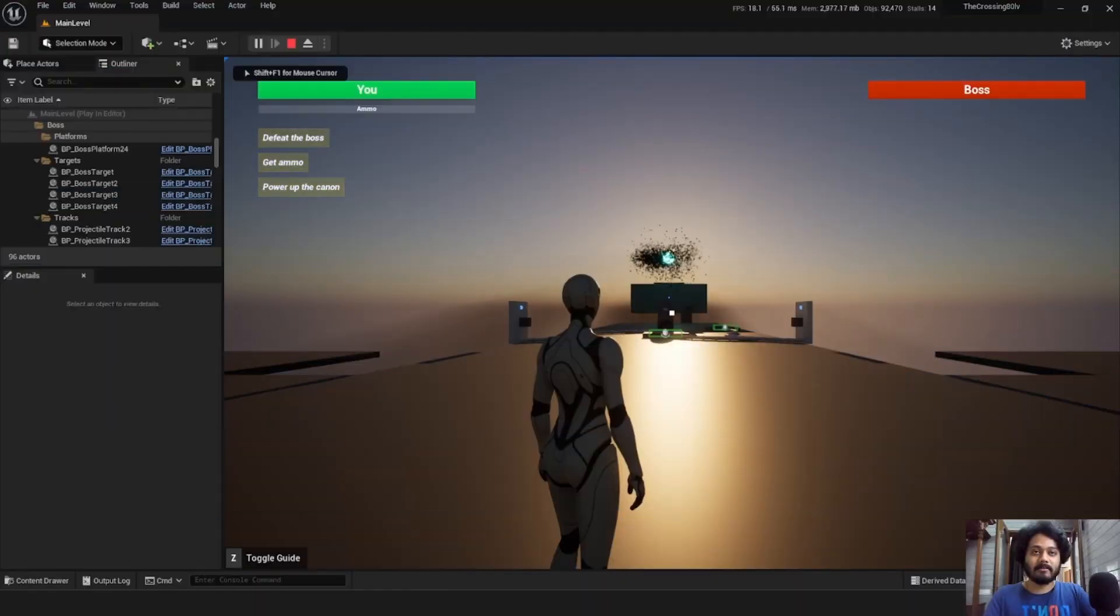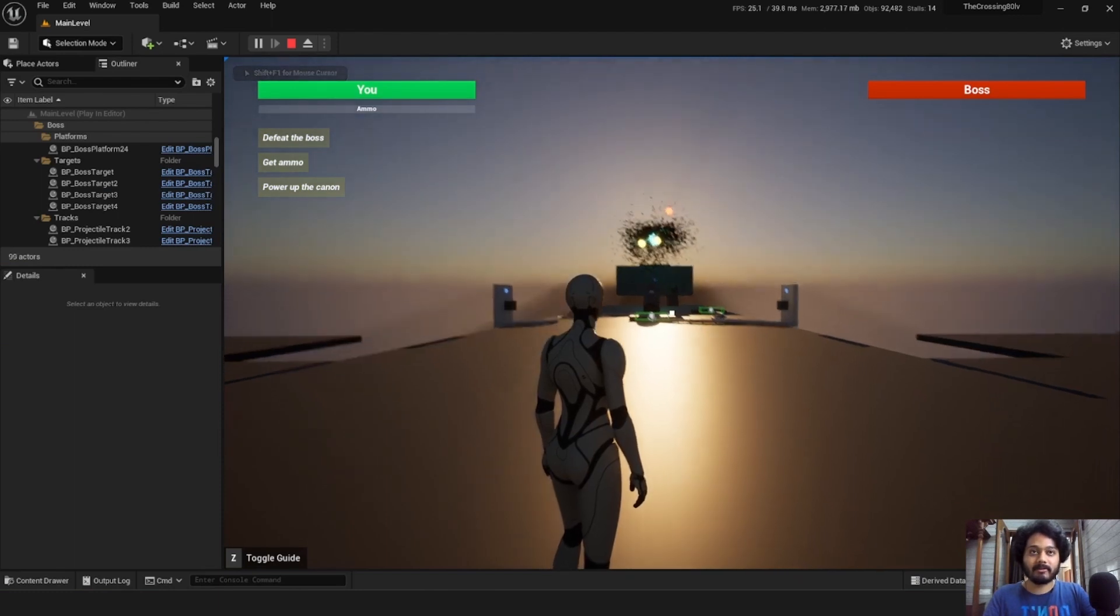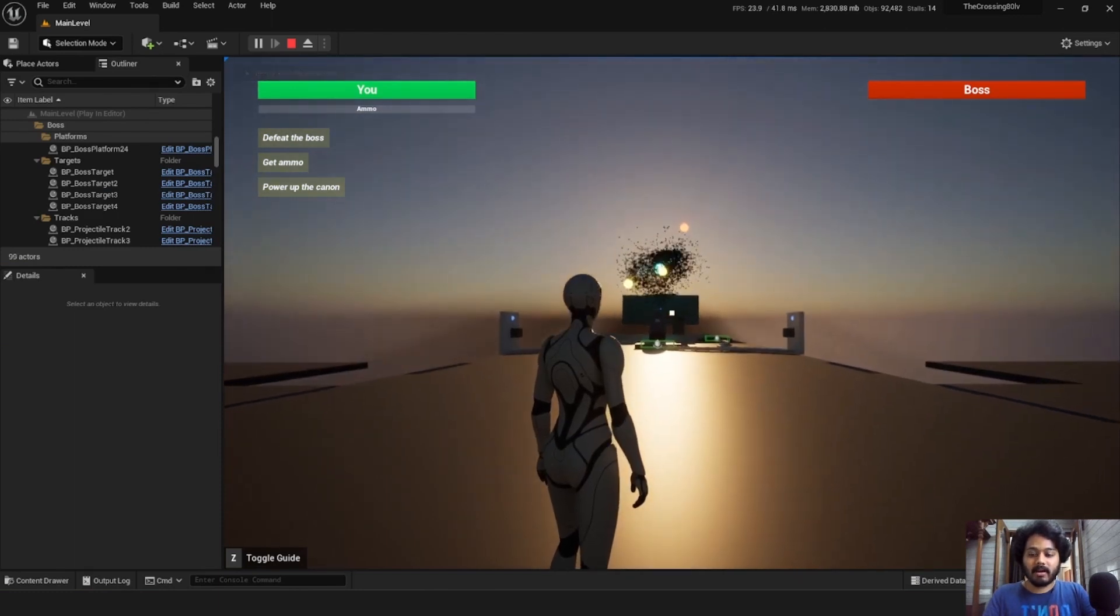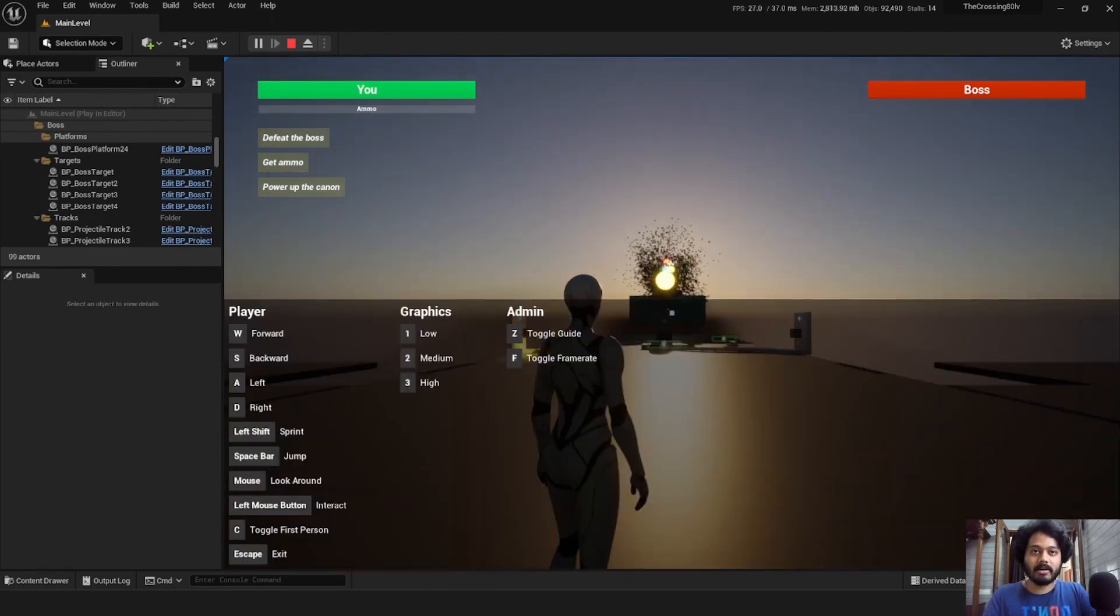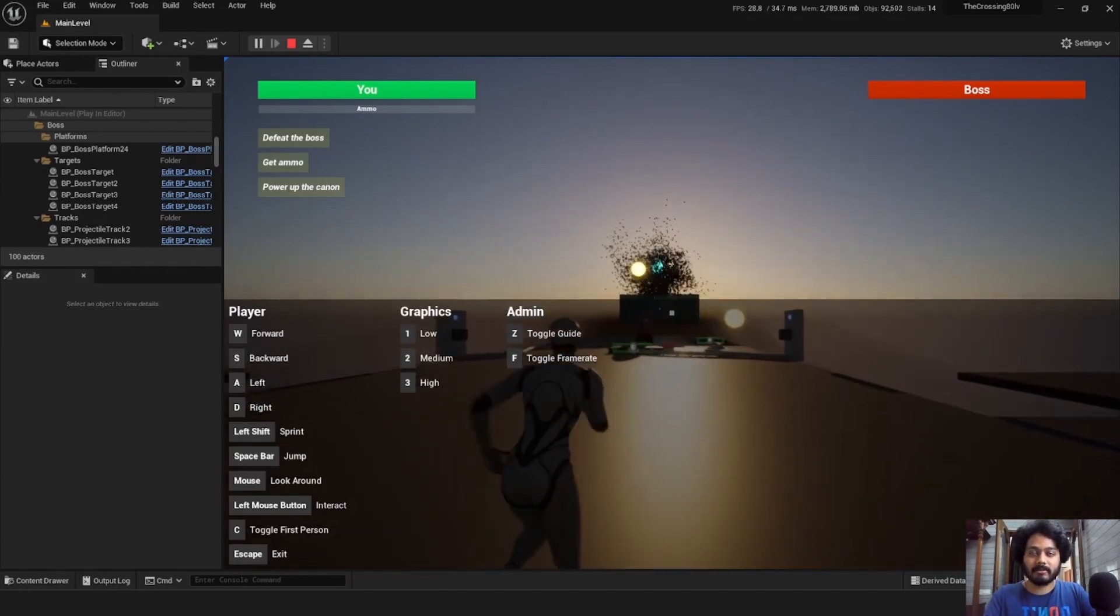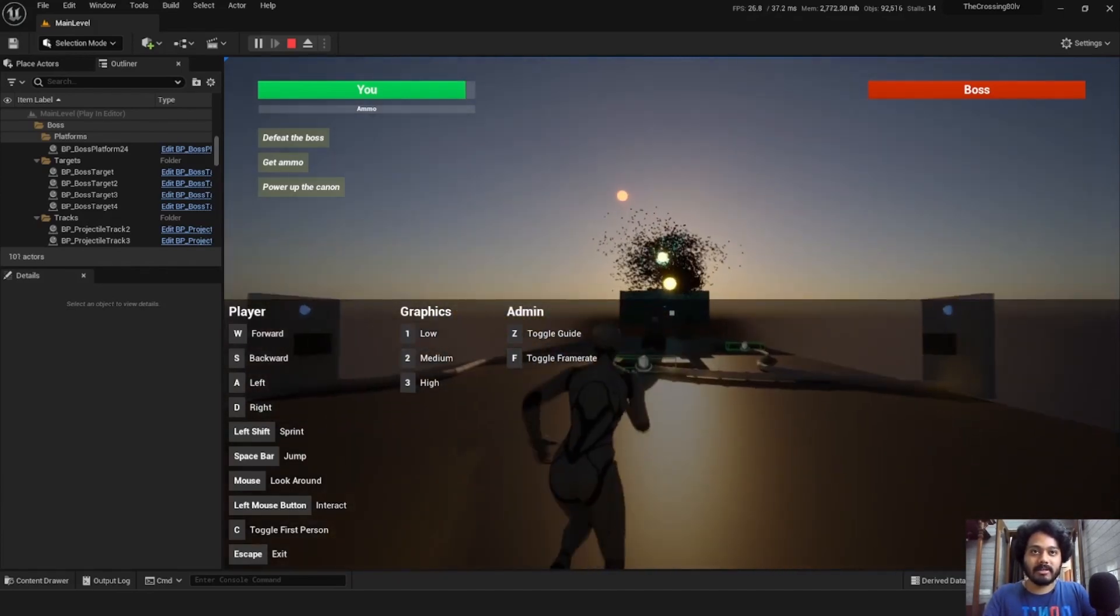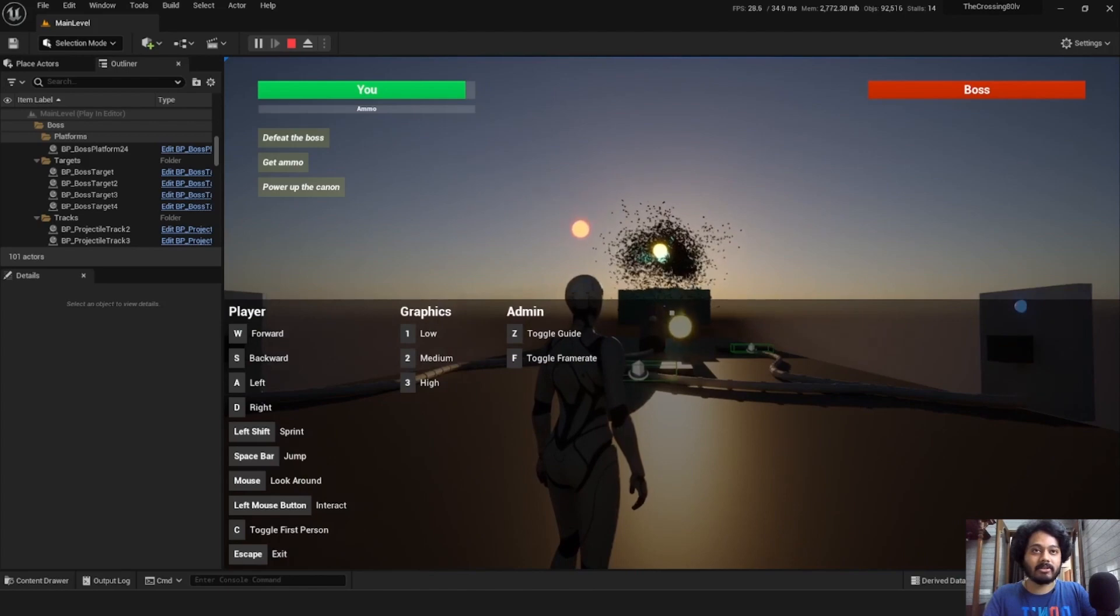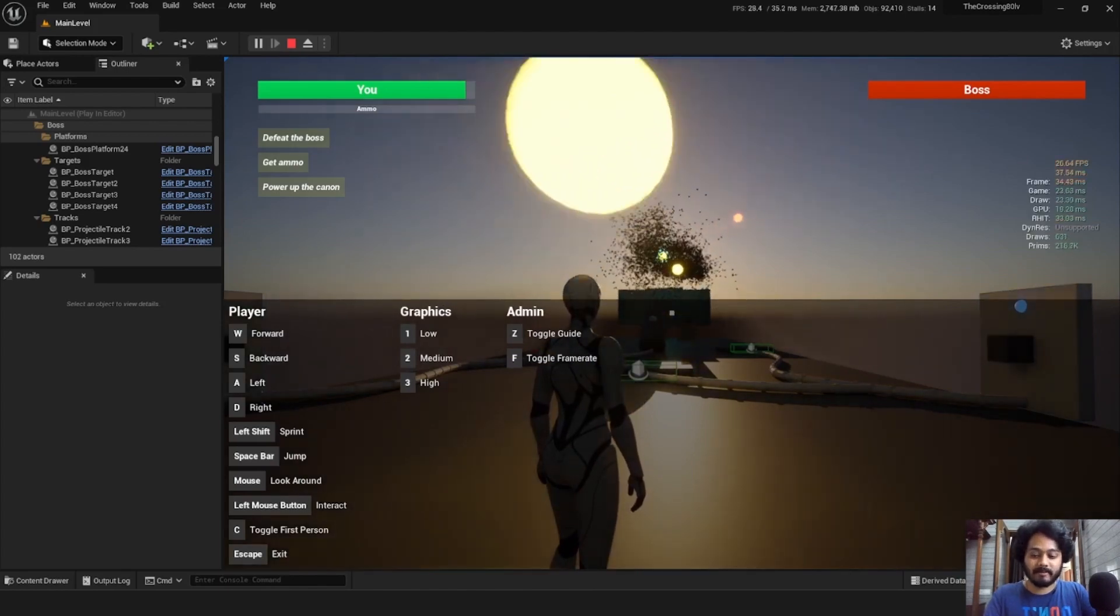This is our player with Unreal Engine's default mannequin. At the bottom left, we can see a guide for all the in-game controls. So we can move around with WASD, jump with space and we can even toggle stats like frame rate.